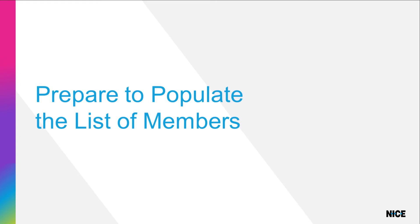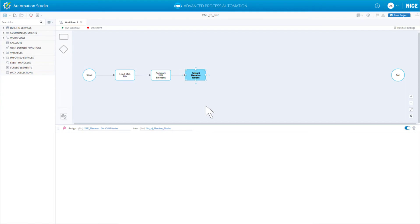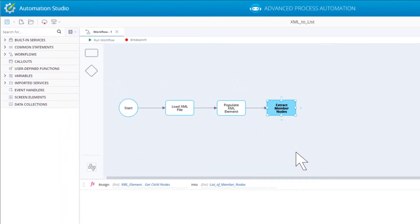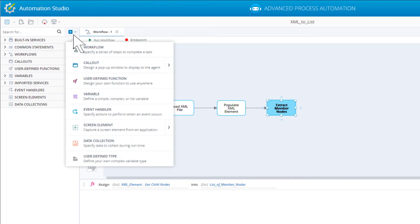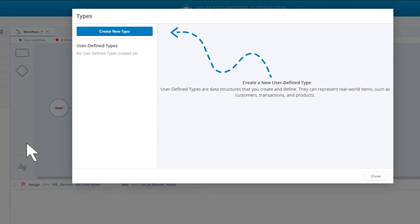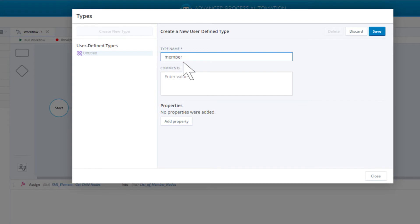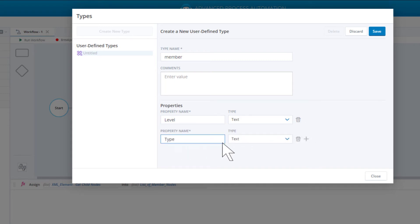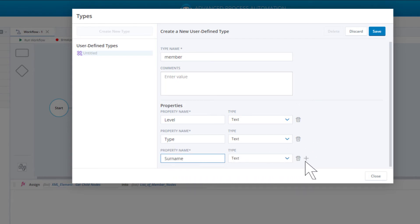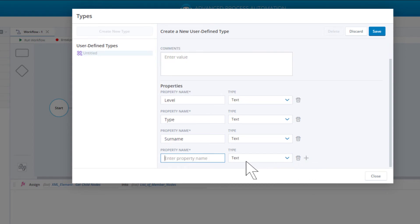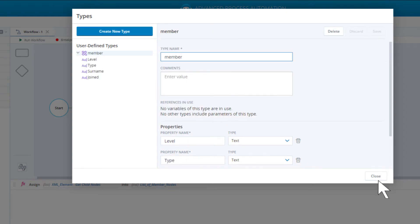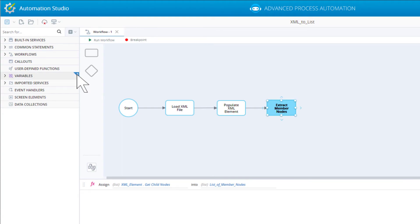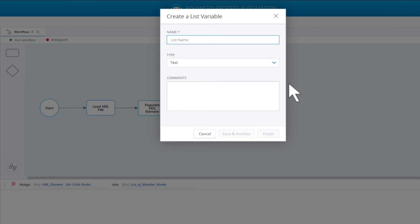Before we start populating our list of members, we need to create a member variable type and some other variables. We will create a user-defined type called 'member' with four properties to store the four pieces of information we have about each member. Click to open the menu, click user-defined type, click create new type, and call the type 'member'. Click add property to add the first property and call it 'level'. Add the other three properties, click save, and close the types window. Now create a list of member types called 'list of members'.